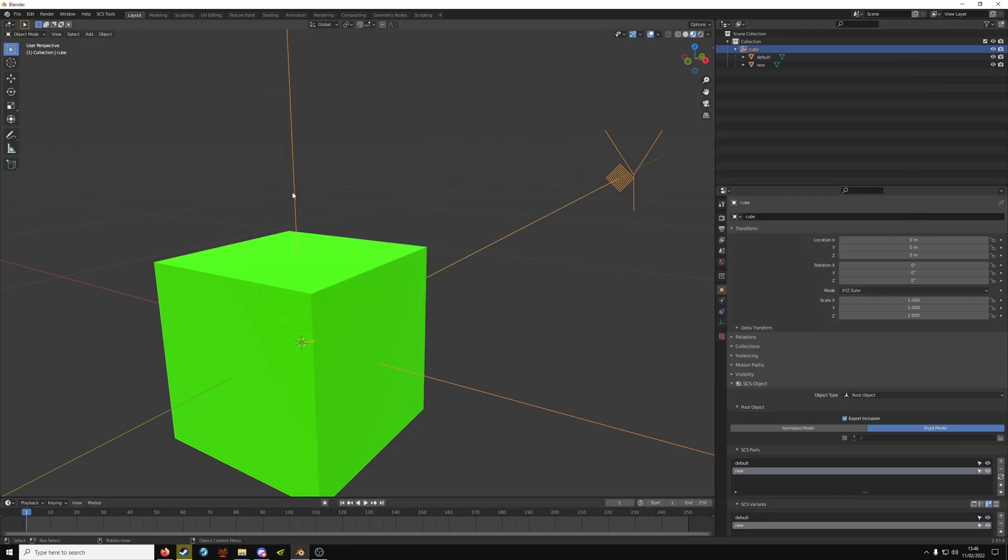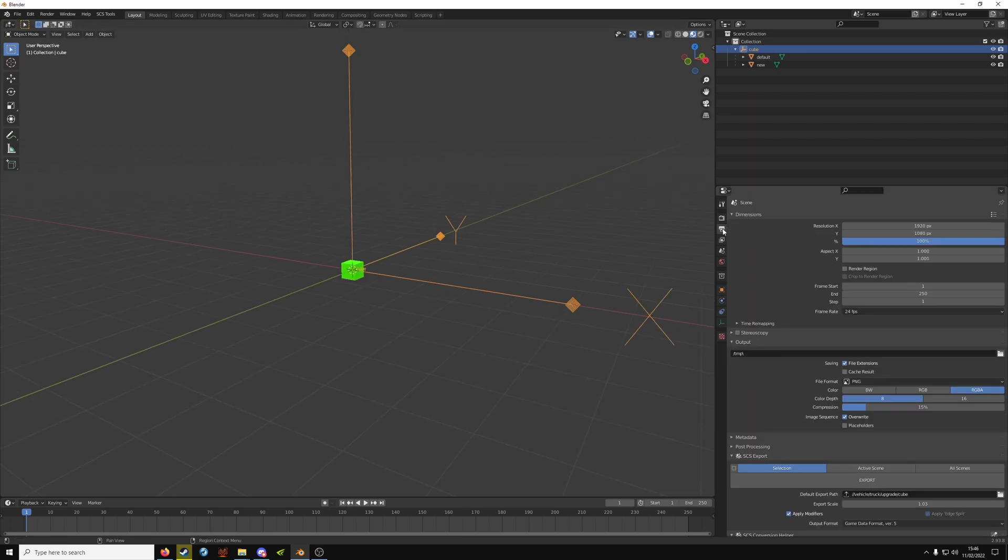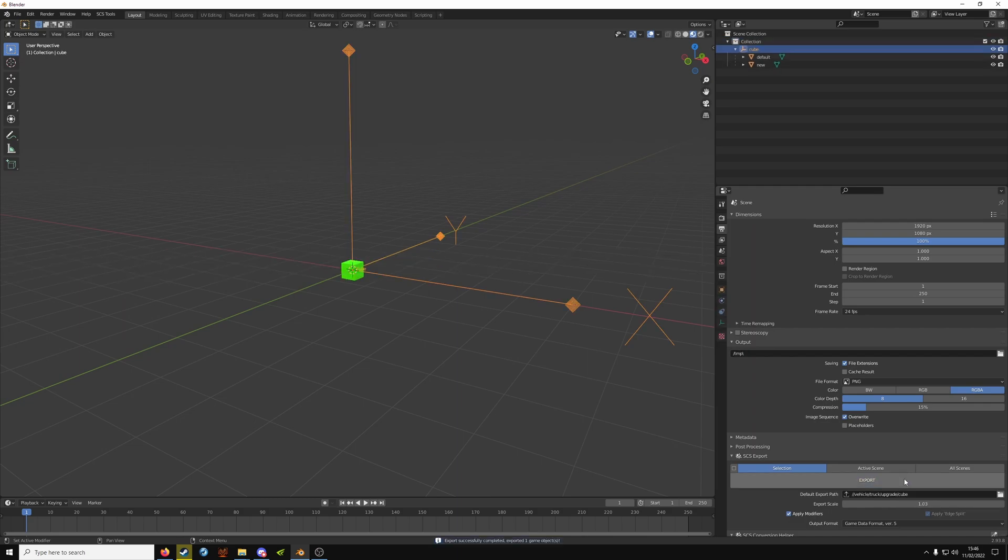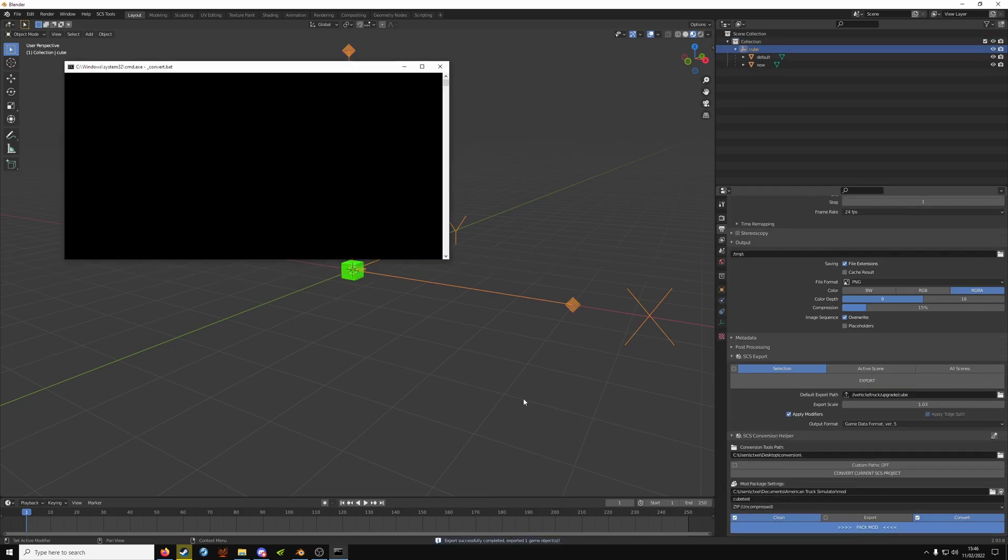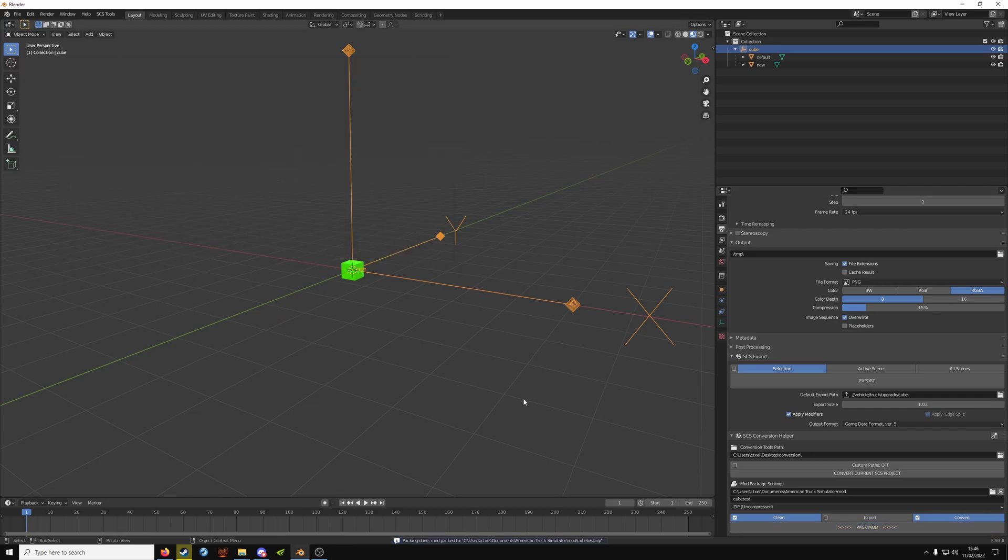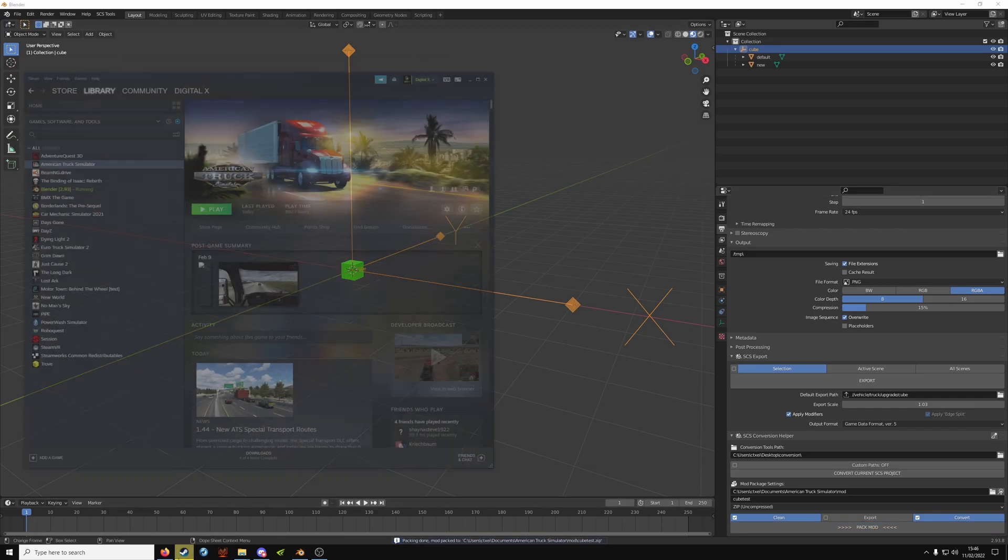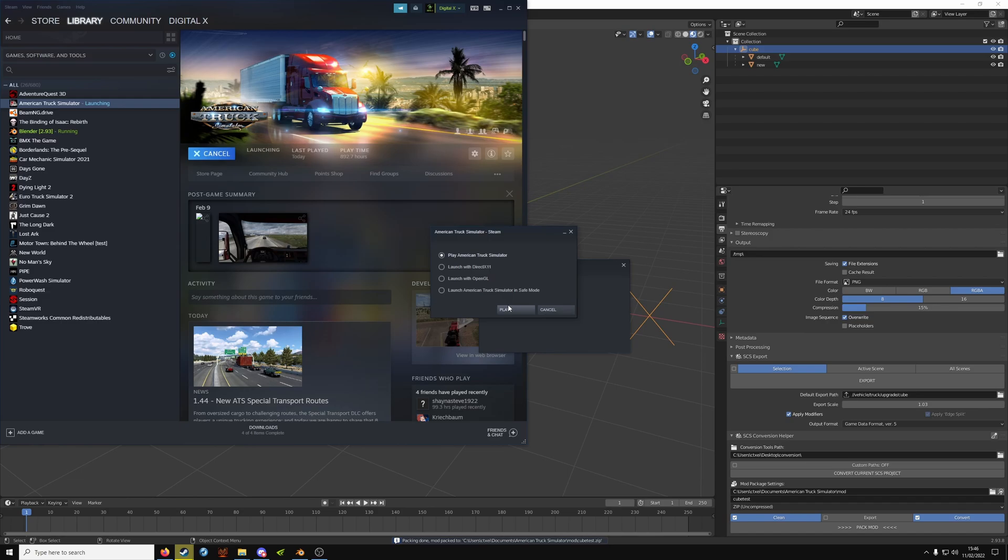All you have to do then, make sure the game object is selected, click on output properties, and again export, and just click pack.